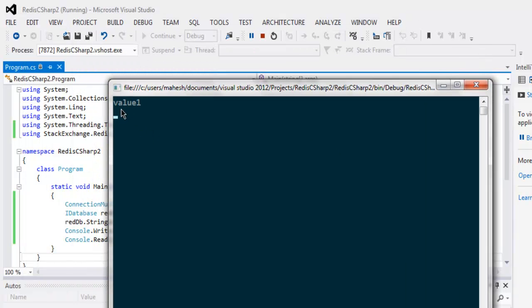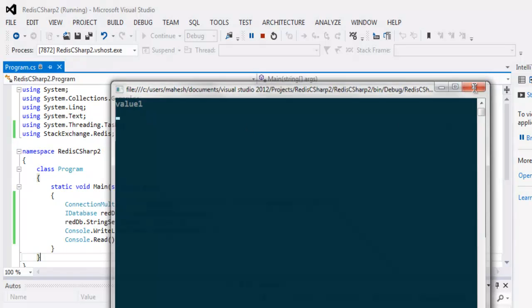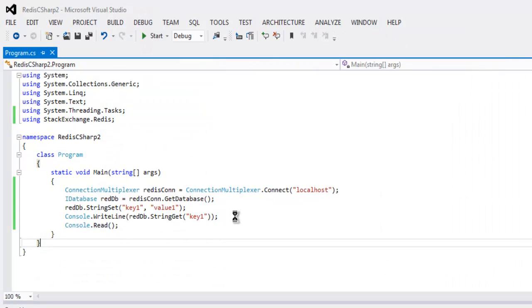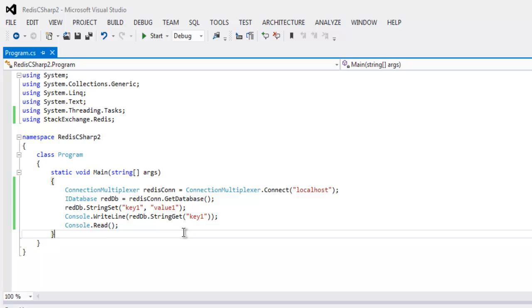As you can see here it shows value one as output because we created a set named key one with value as value one, and we called StringGet method to print value of our key. So this was a simple way for you to connect with your Redis database, work with list, set, hash and other Redis commands.